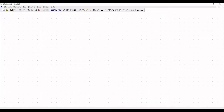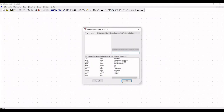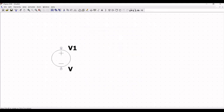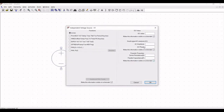Let us start the circuit simulation by opening a new schematic window. Click on the component and select the voltage source V1, and place this voltage source on the schematic window. Now right-click onto this voltage source, click on Advanced, and define the small signal AC analysis amplitude as 1 volt.